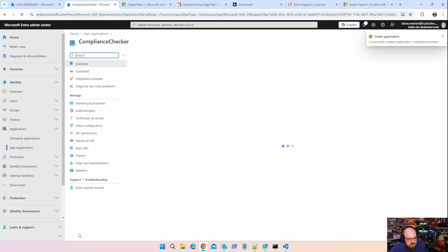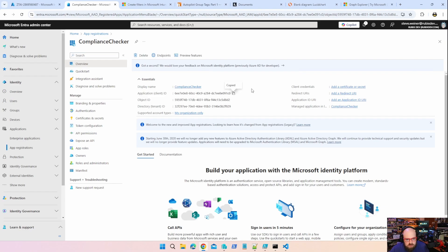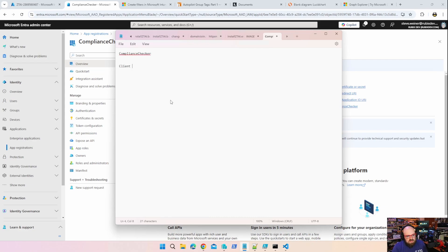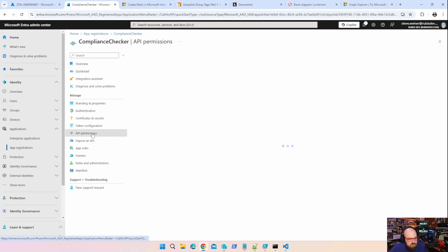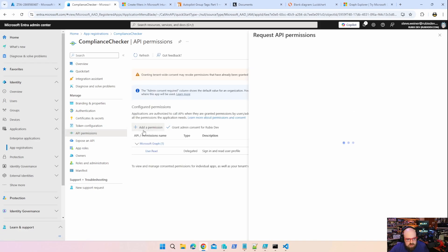So we're going to call this compliance checker, since that's going to be the name of our solution. Really doesn't matter what we call it. We're going to leave everything here on default and just click register. And immediately we are given the first part of the puzzle, the application or client ID. So we're going to put that in a safe space. So I recommend a notepad and we'll say compliance checker client ID.